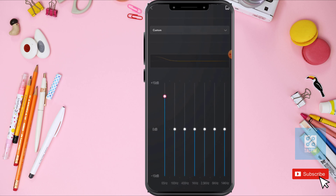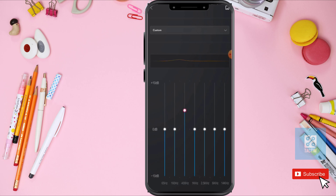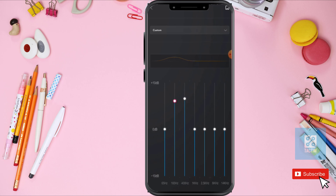In the Equalizer option, you can turn it on and make any of these options go up and down — you can just customize it.